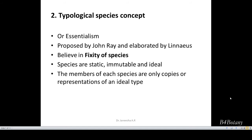The members of each species are only copies. If a species comprises 100 individuals, all 100 individuals are copies of its ideal type. So according to the typological species concept, a species has an ideal type, and the remaining members are the copies of that ideal type.